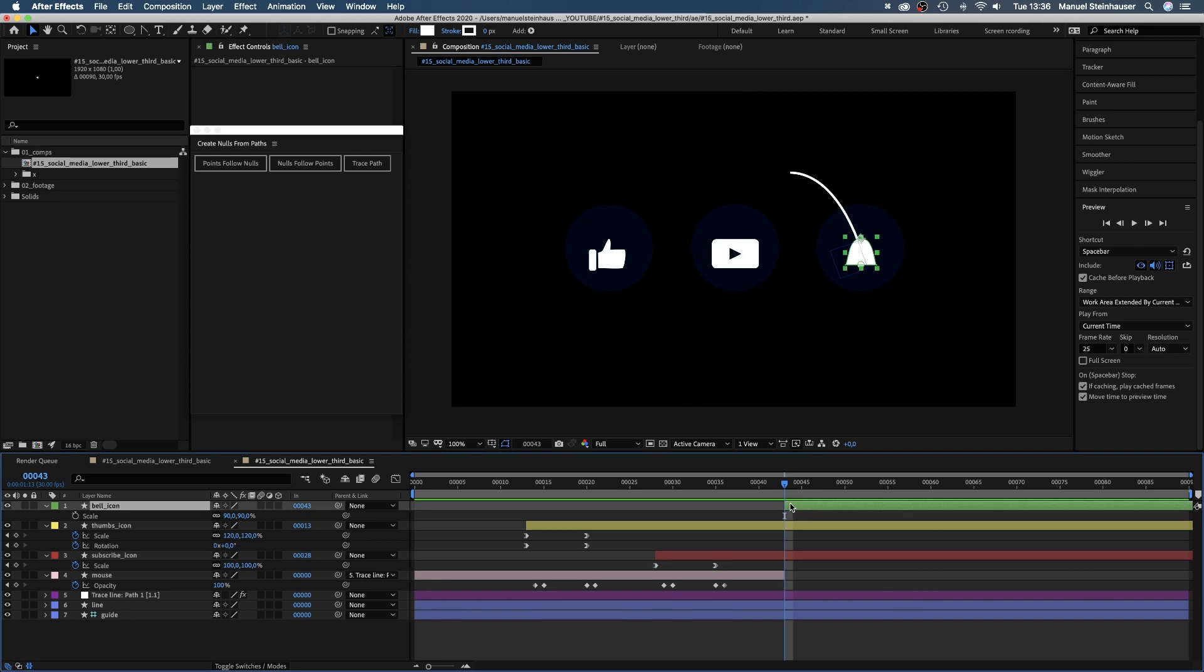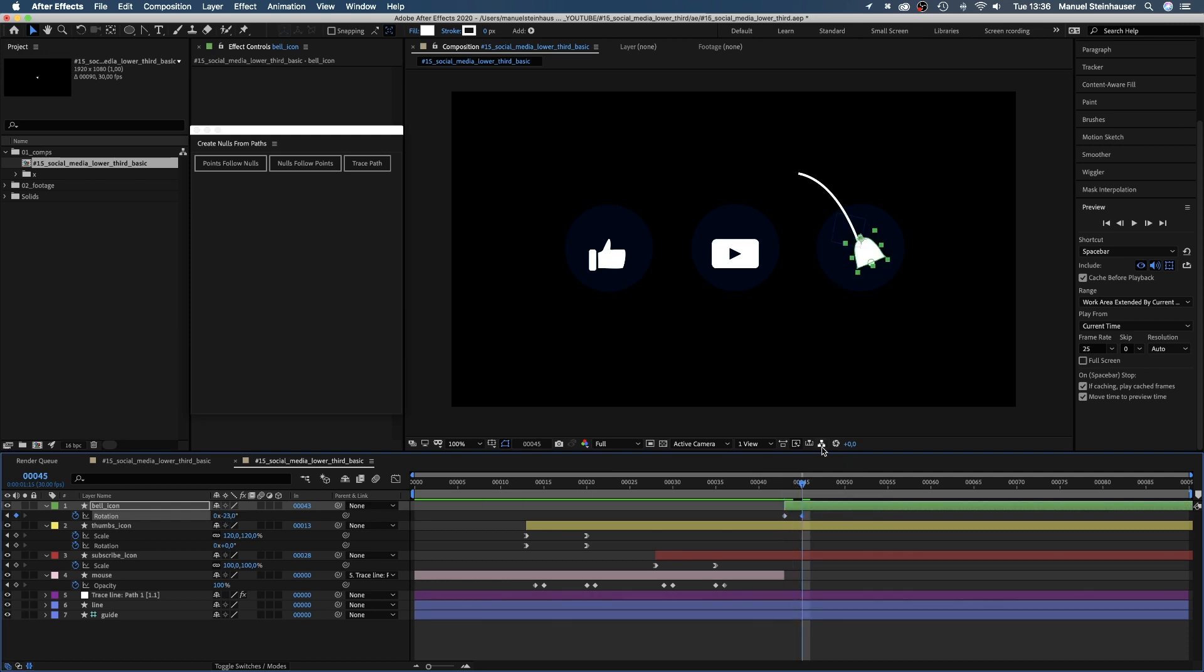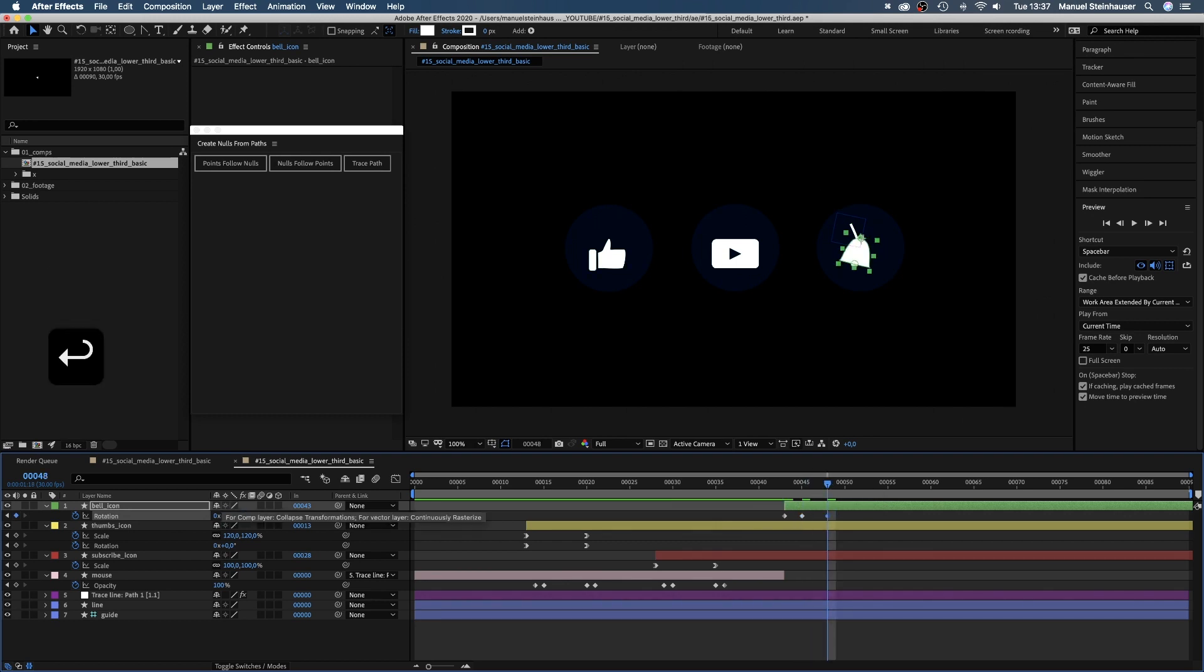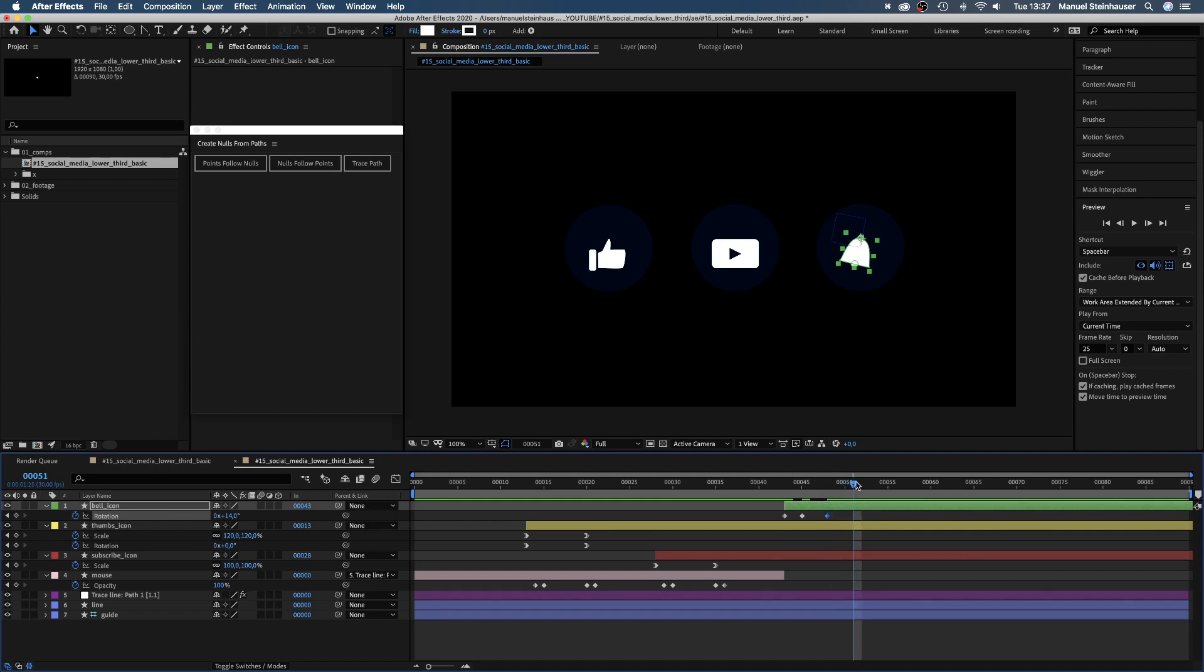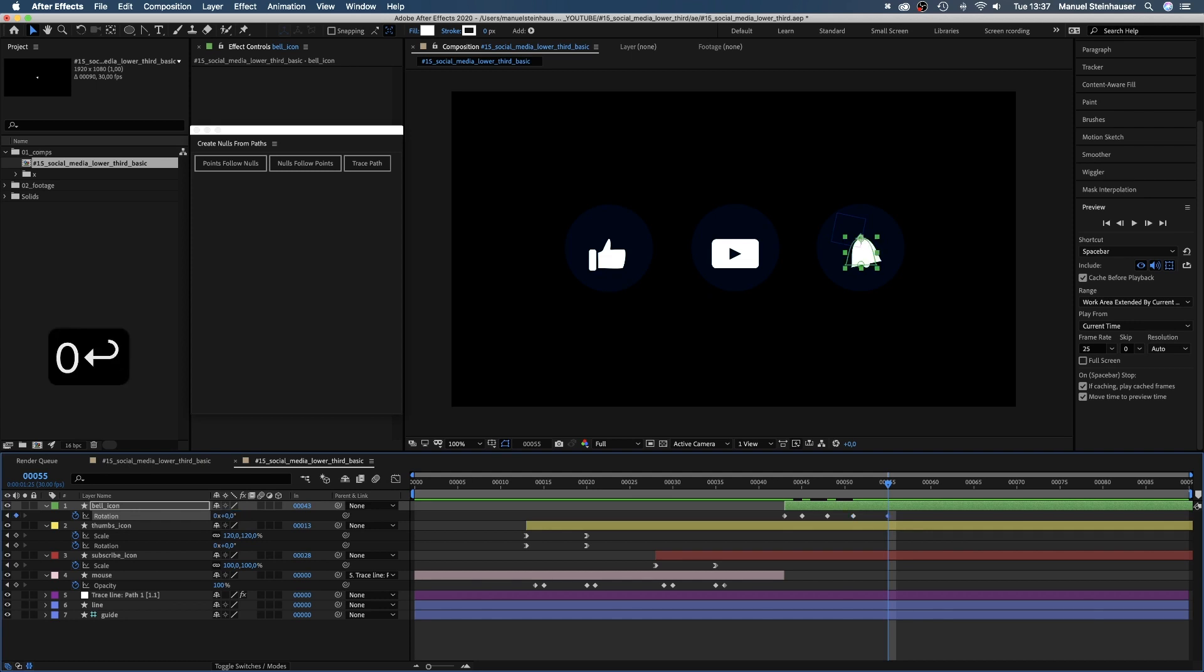Bell. We set a keyframe for the rotation at 43 frames. At 45 frames, we set it to minus 23 degrees. At 48 frames to 14. At 51 frames to minus 12 and at 55 frames to zero. Here we want to add some secondary motion.